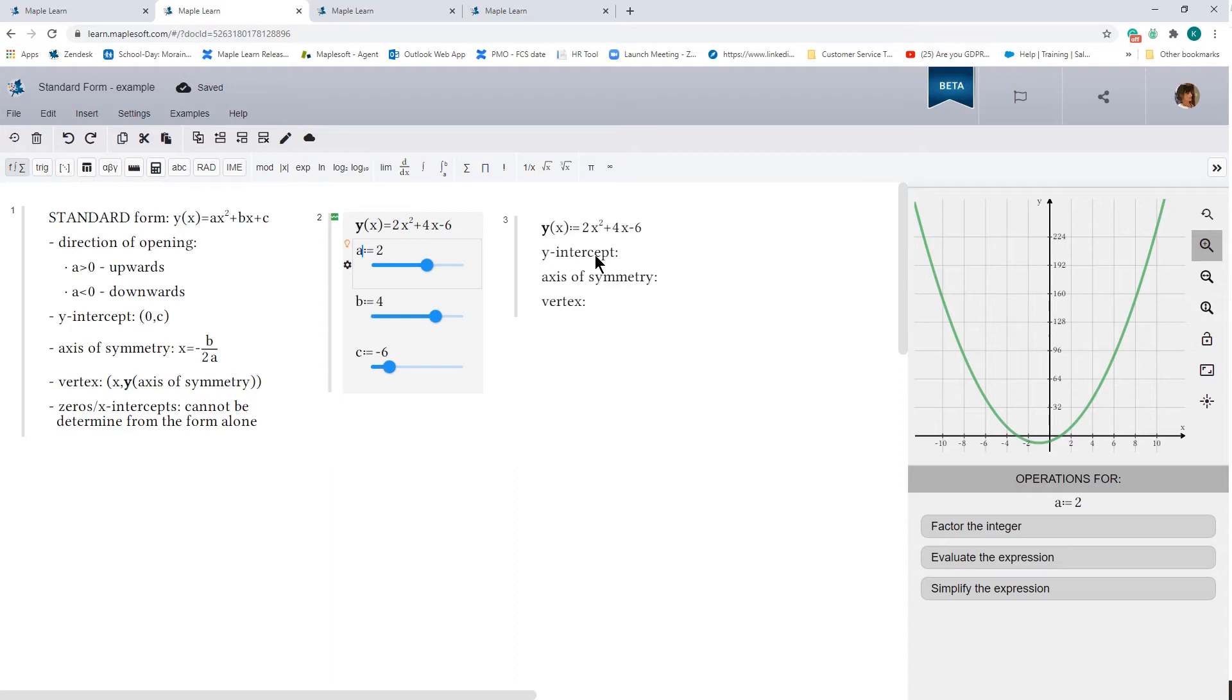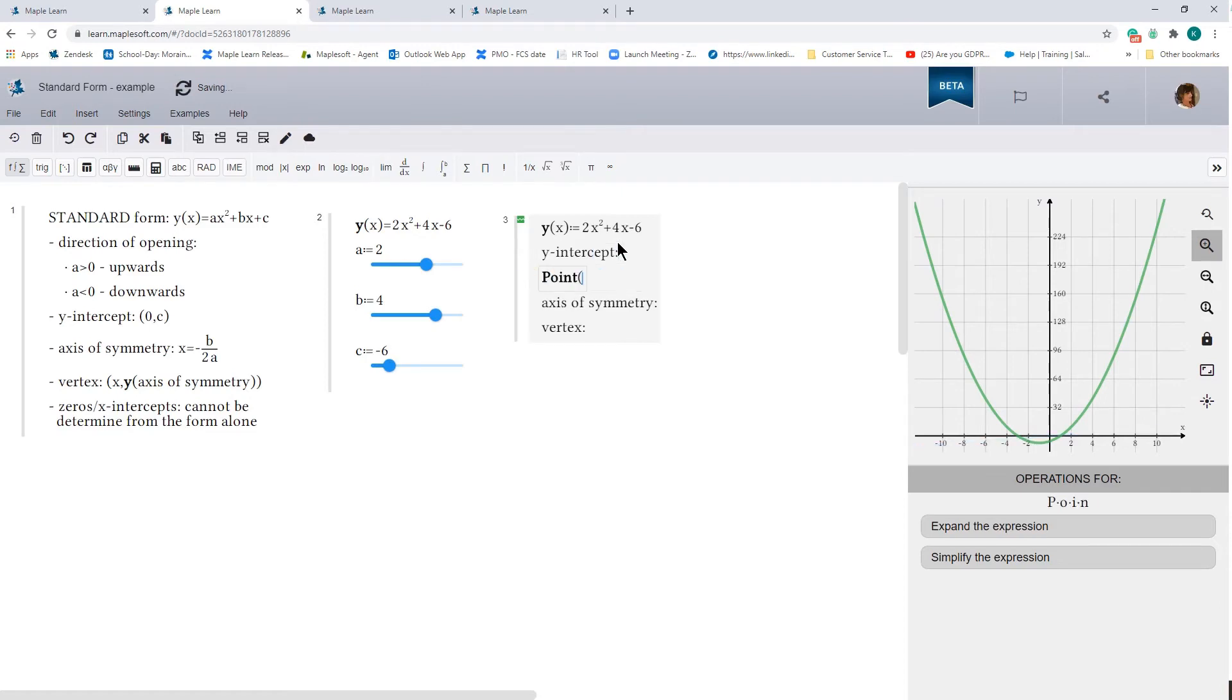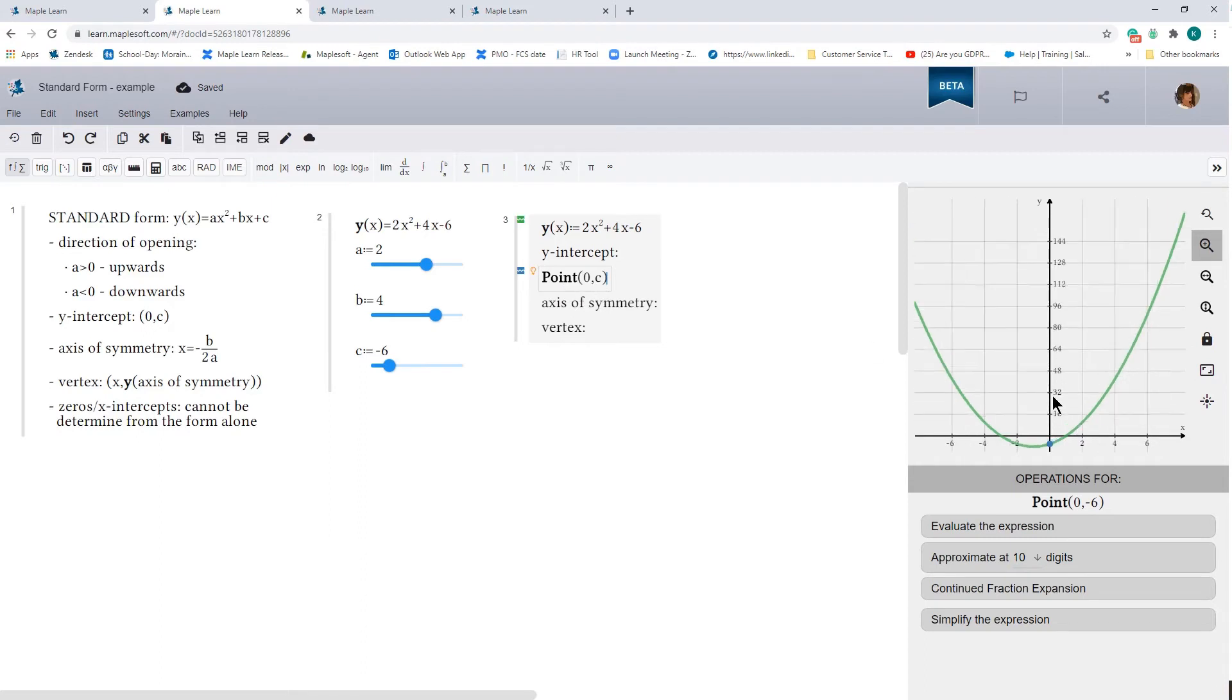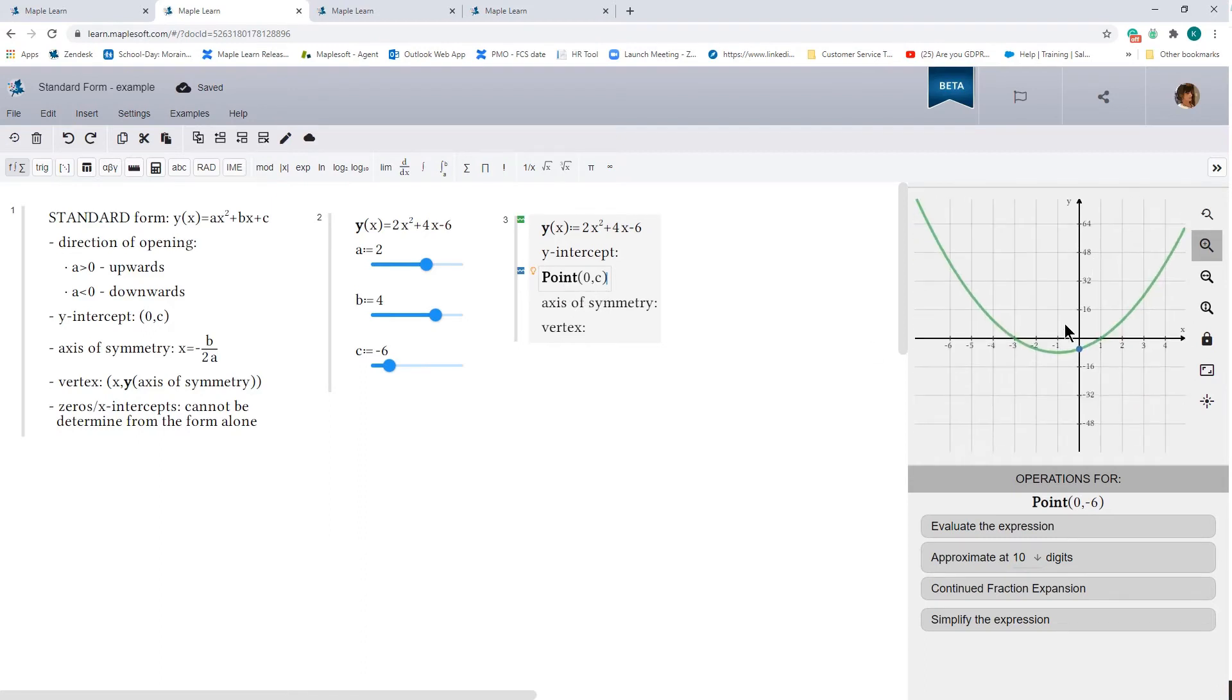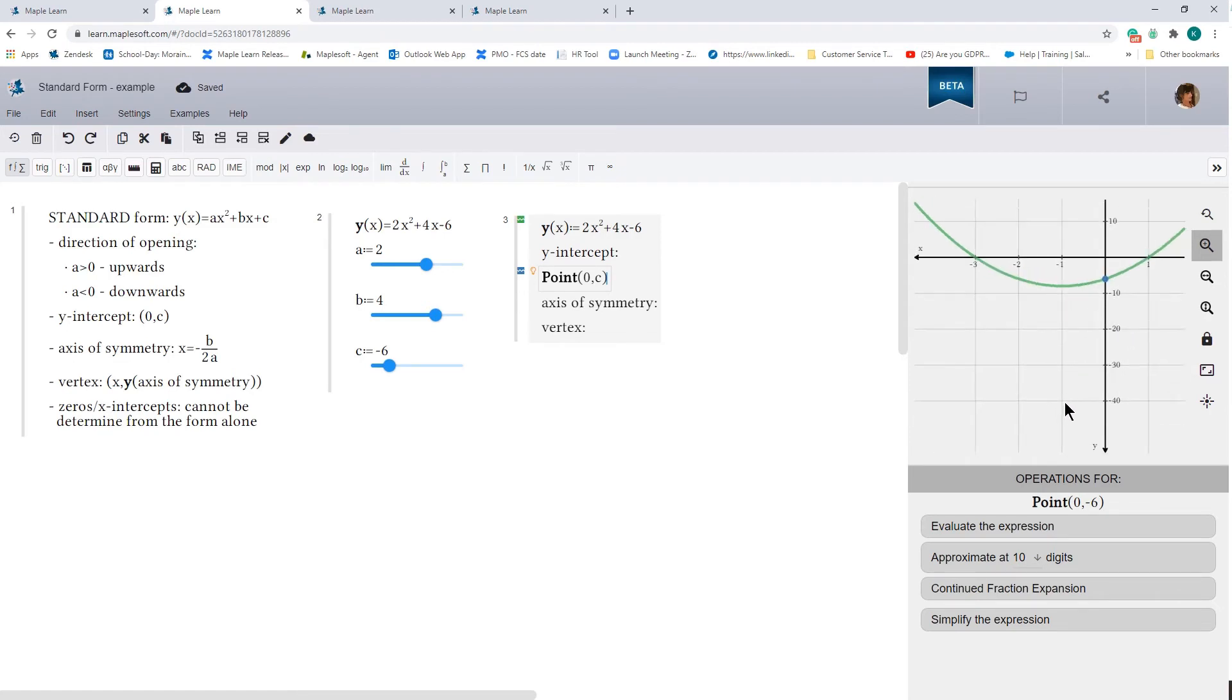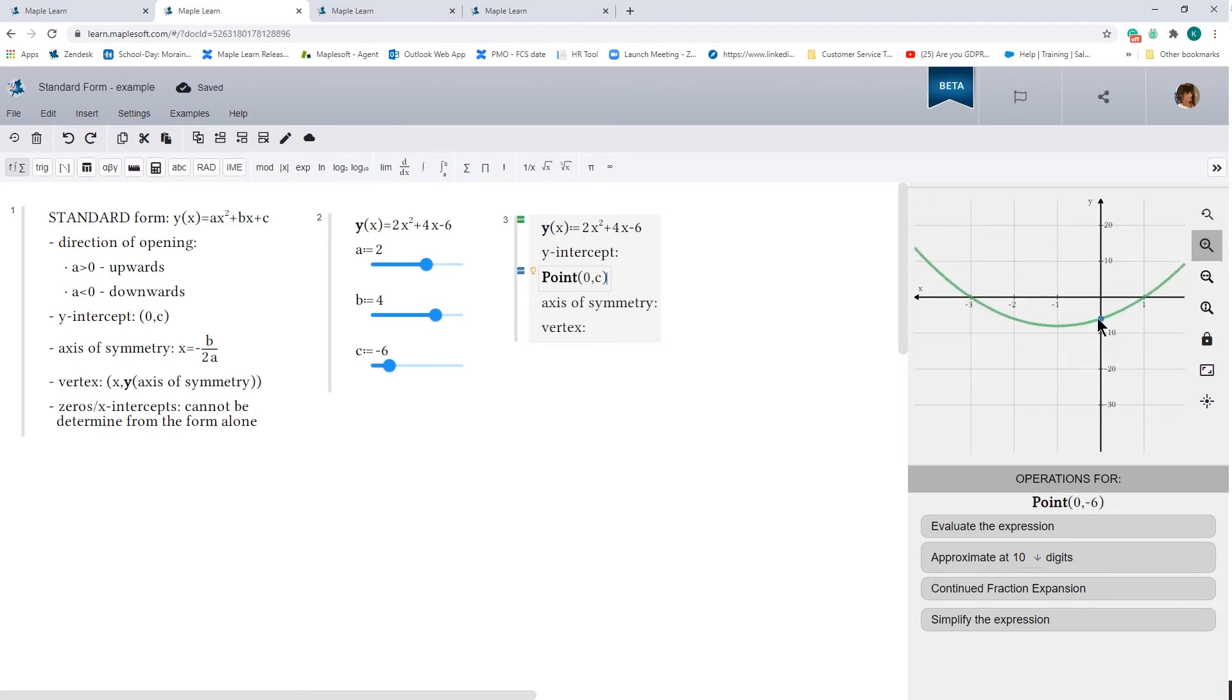And so the y-intercept is the point 0, -6. So let's go ahead and plot that onto this graph. And you can plot a point by just typing in the word point and the coordinates. And we can zoom in to get a better view. So that in fact is the, it's a little bit too high. That's in fact the y-intercept.